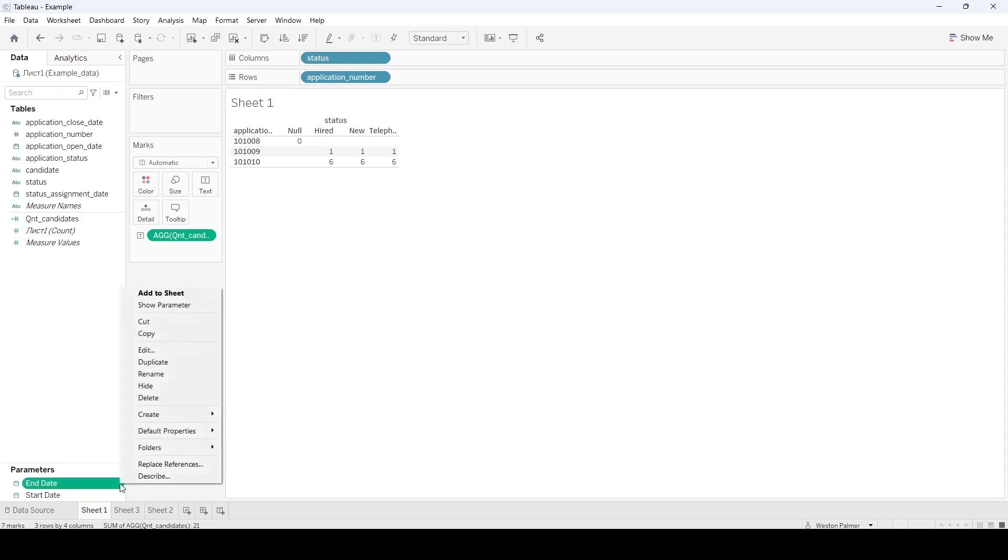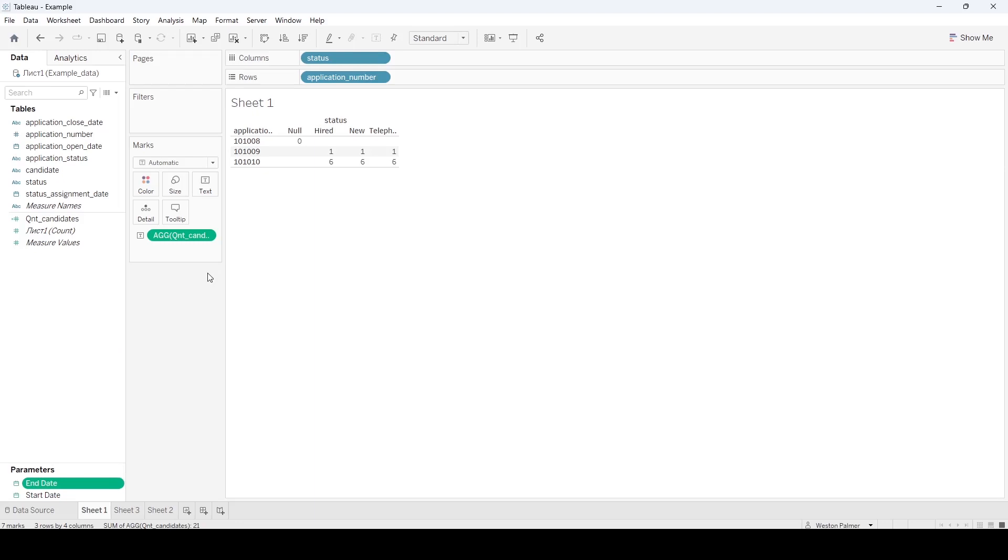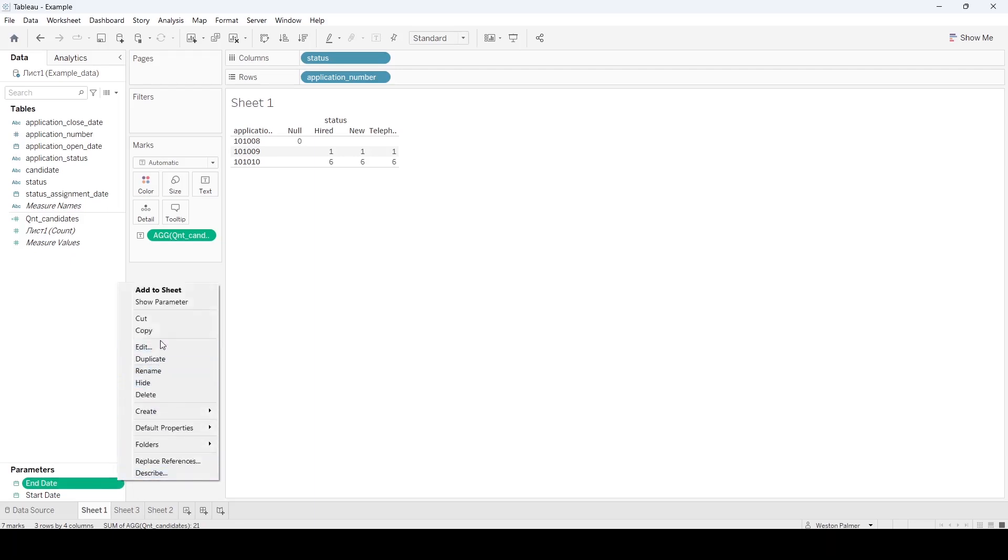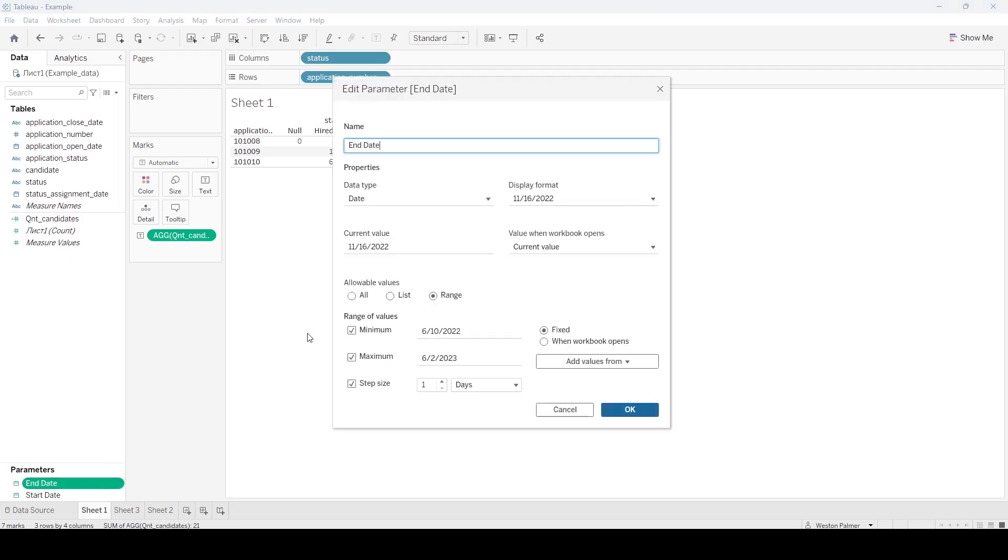Well, I created two parameters, because that's what you're going to need to do, because you want to be able to use these parameters in a calculated field. Because otherwise, if you filter on any of these fields, as we saw, it's going to remove that from the data pane. Just call it end date, change this to a date. I left it as current, you can change it, you can get fancier, so it opens to today's date, or last month's date, or whatever.